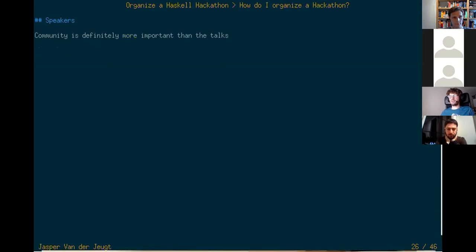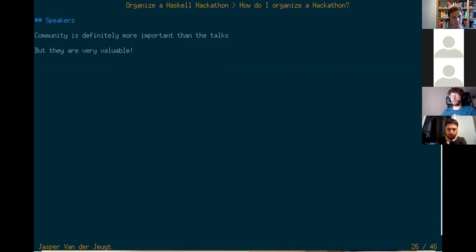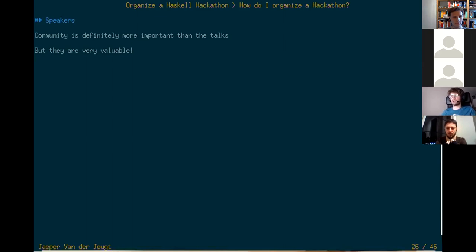Then there are speakers. The community aspects are definitely more important than the talks, but speakers are still something very valuable — a nice break from hacking on things. I think speakers are a good tool to attract people to your event. Maybe people aren't really using Haskell right now but they're familiar with the blogs of Alexis King or Gabriel Gonzalez, or maybe they've heard the name Simon Peyton Jones before. So they see you have cool speakers and decide to attend — that's an awesome way to get new people involved.